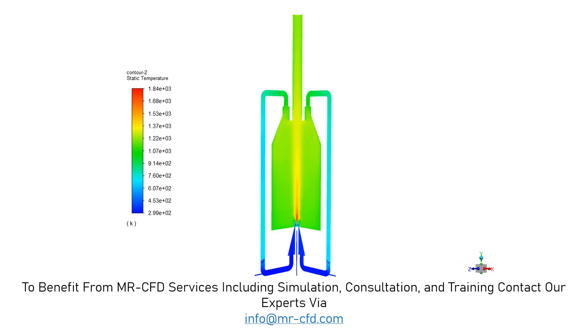Also in this temperature contour, you can easily see the temperature changes in our computational domain, and you can also see easily how the temperature has increased near the places where our combustion takes place.